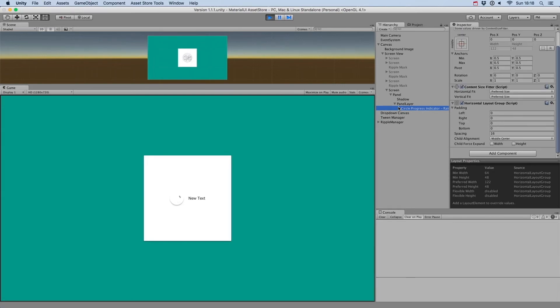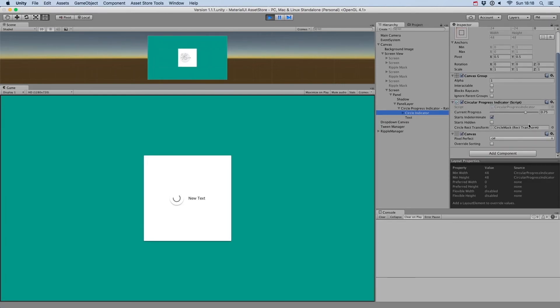Progress indicators now also have a new parameter called starts hidden, that will hide the progress indicator when it's first shown.